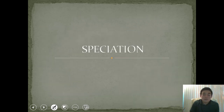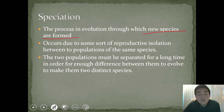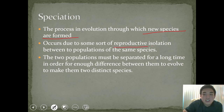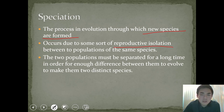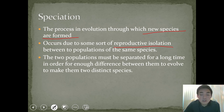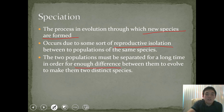Speciation is the process in evolution by which new species are formed. Generally, this occurs due to some sort of reproductive isolation between populations of the same species — a barrier or limitation that results in isolation so the species can no longer reproduce with each other. Two populations must be separated for a long time, because evolution takes time before enough difference accumulates to evolve them into two distinct species.